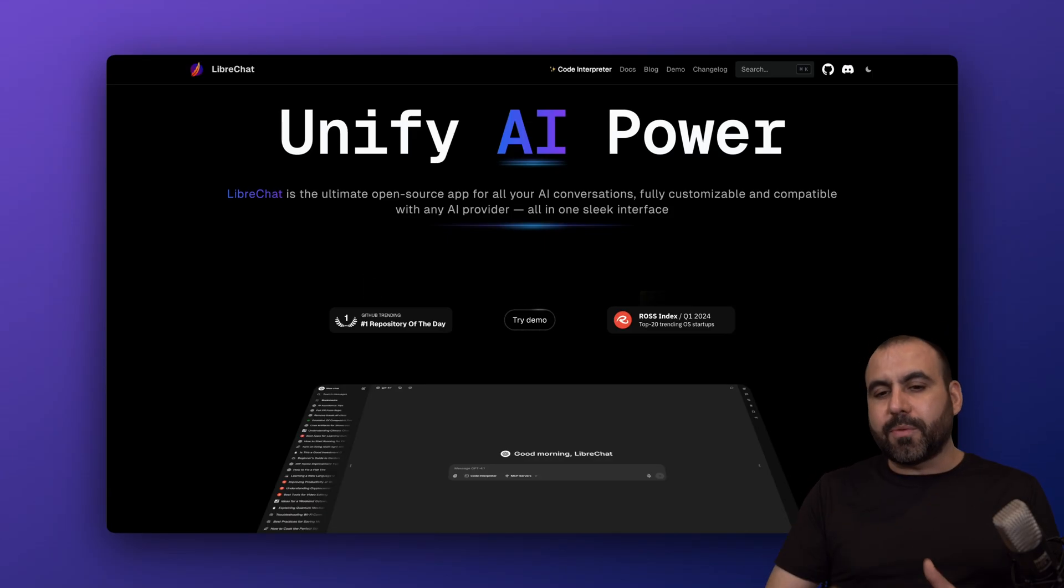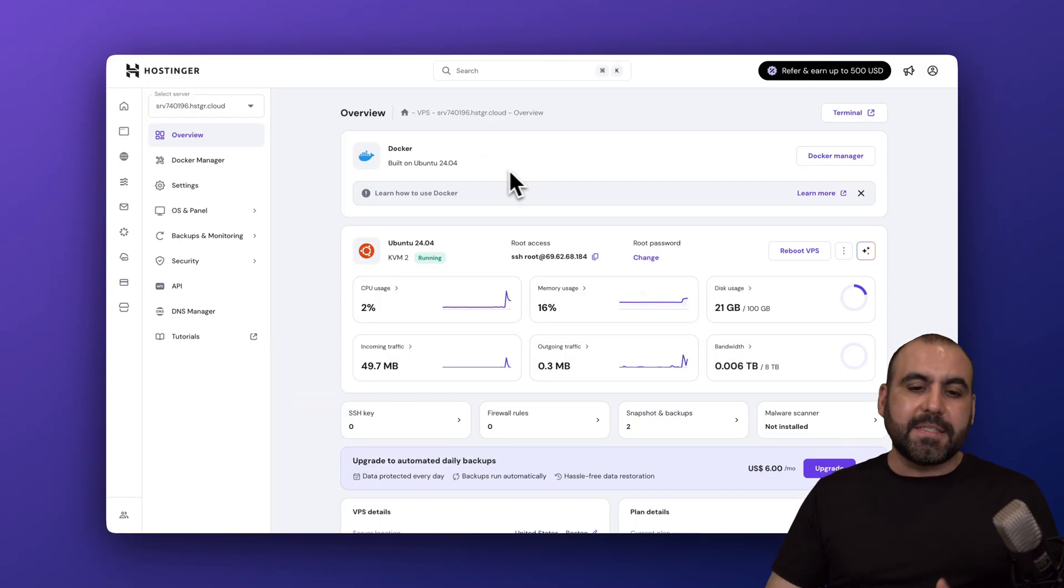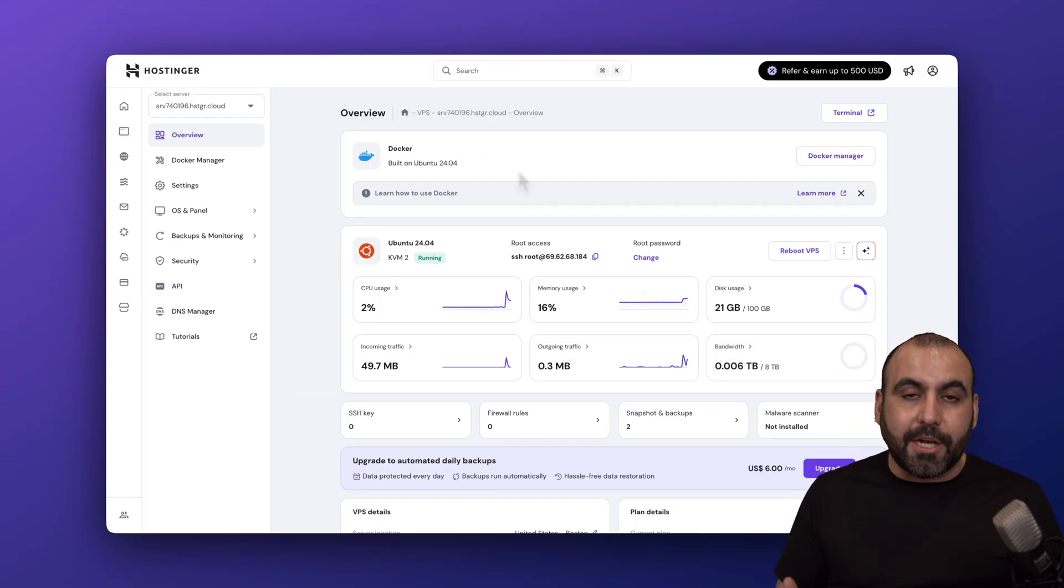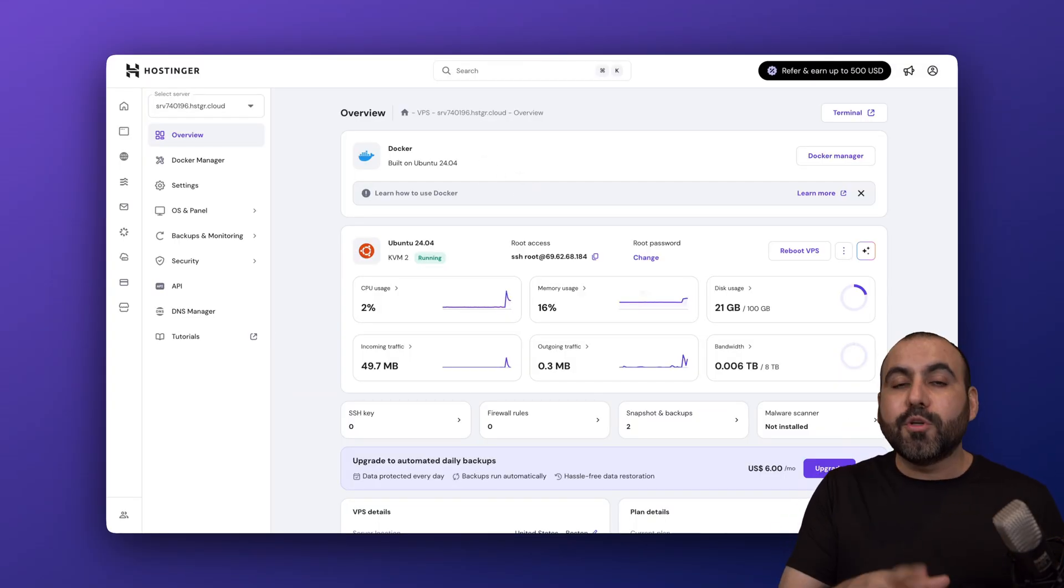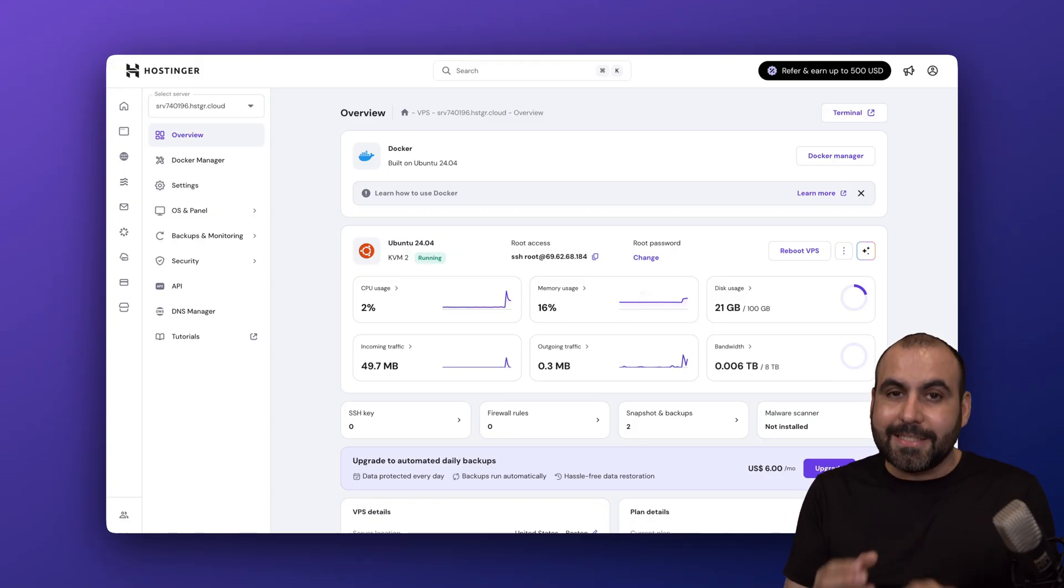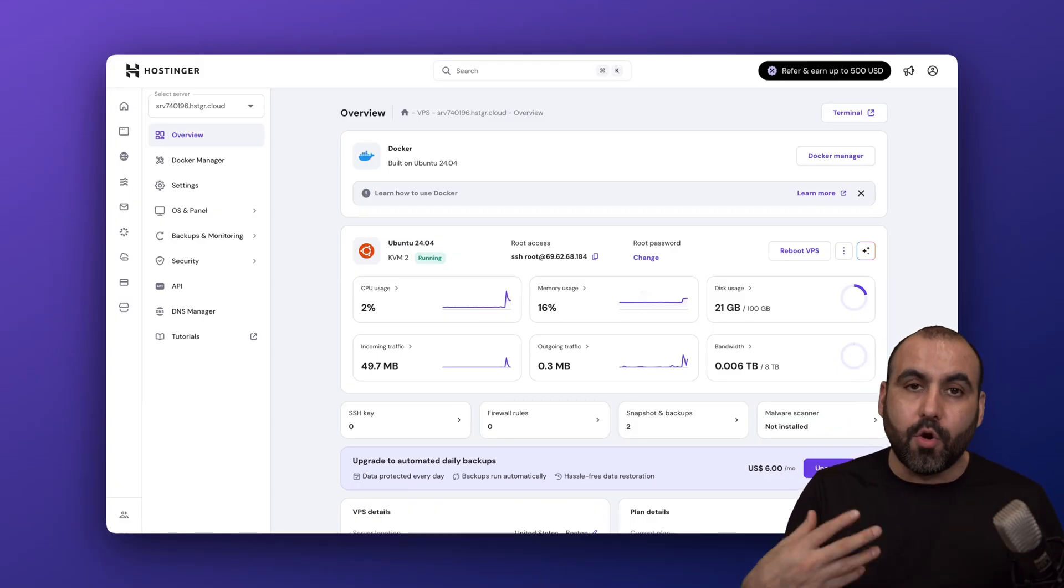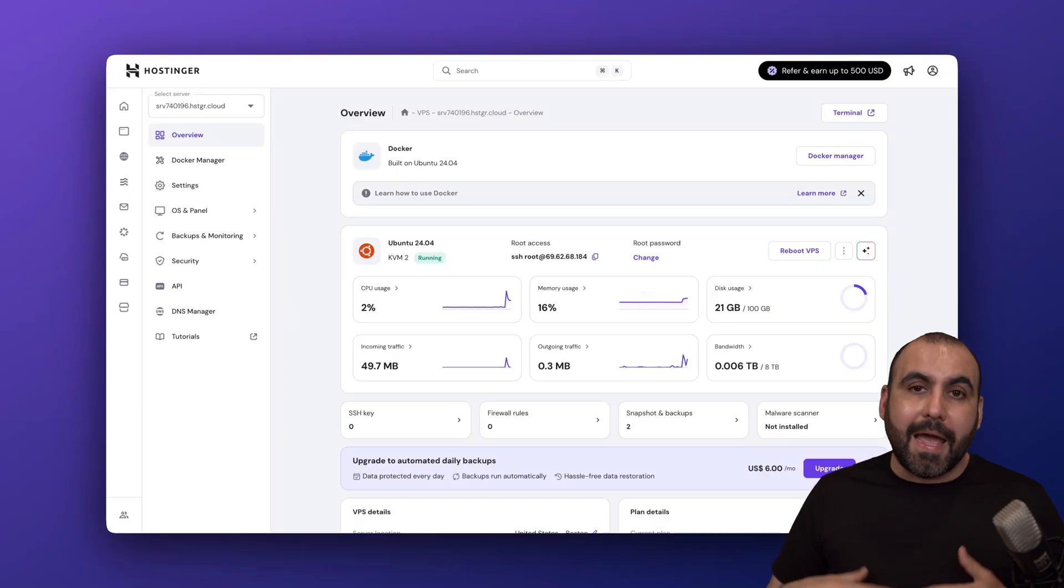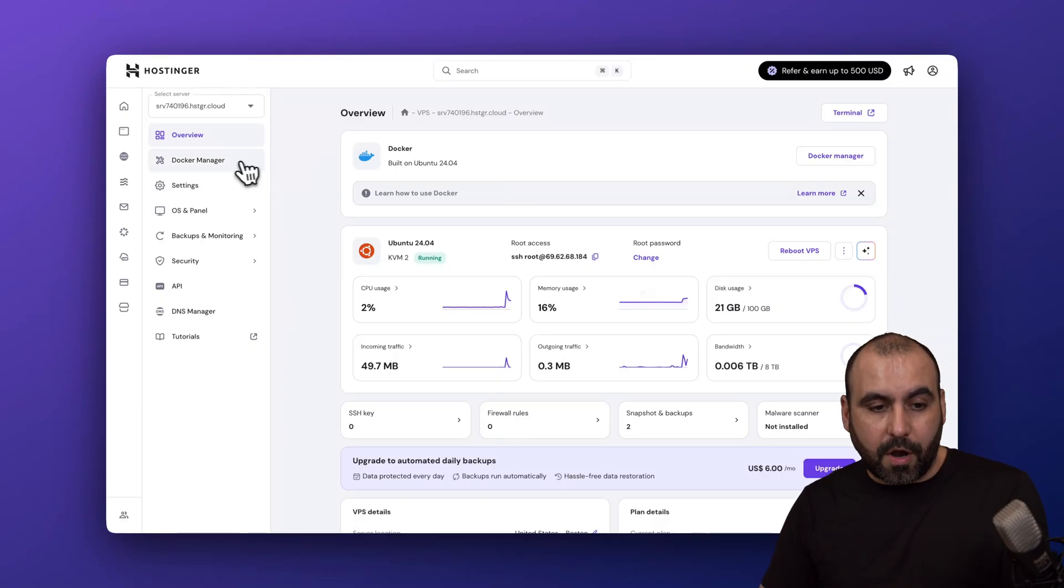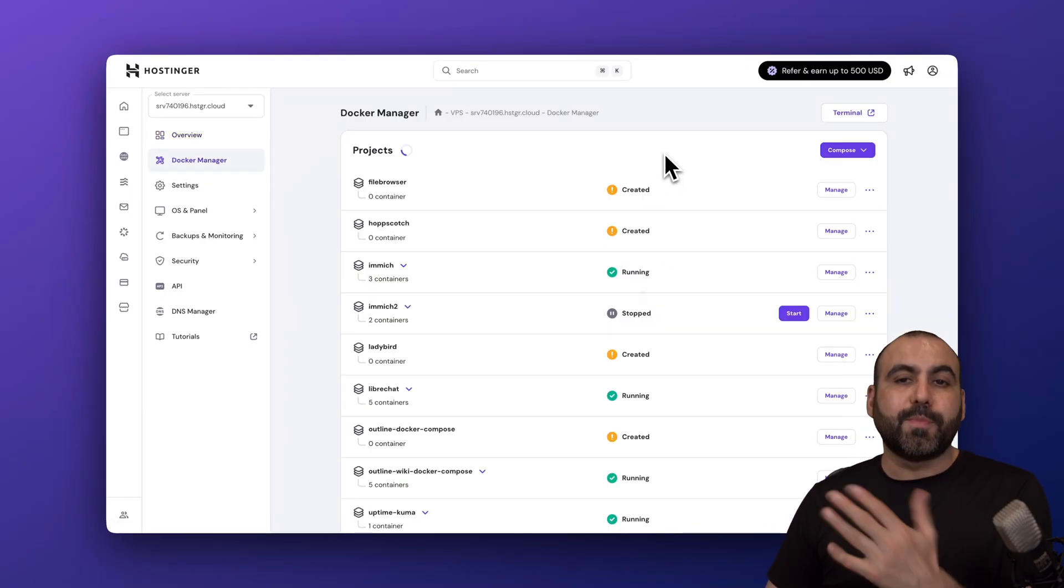When it comes to server cost, it's not that much because if you have, for example, a Docker manager, you'll be able to install multiple GitHub repositories inside of here. So it's not just storing LibreChat. You can install multiple things like Uptime Kuma and other apps with a Docker manager. Right now, the sponsor for this video is Hostinger.